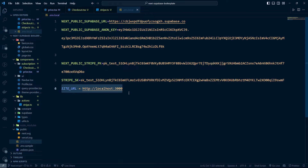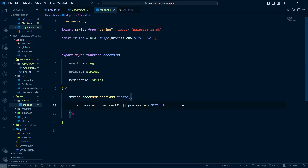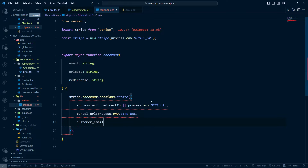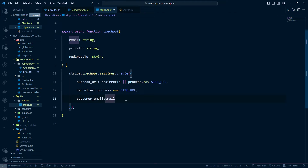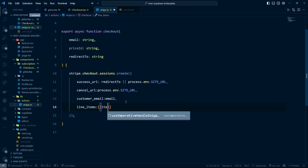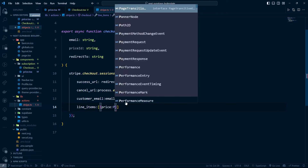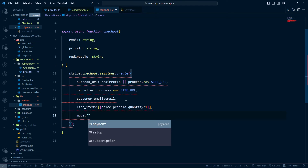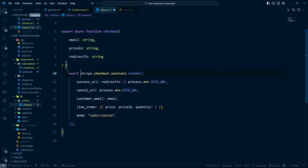The cancel URL is also set to the app URL, so cancelled checkouts redirect back there. We set customer_email to the email passed in, and line_items as an array with one item containing the price ID and a quantity of 1. The mode is set to 'subscription'. We await this call and get the session back.